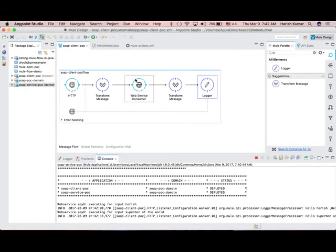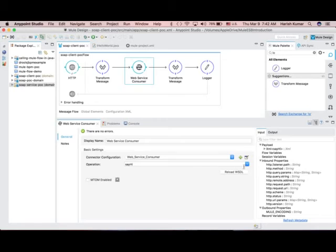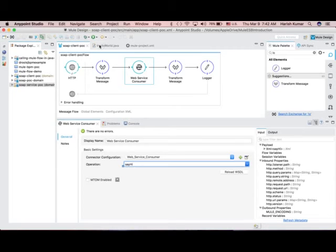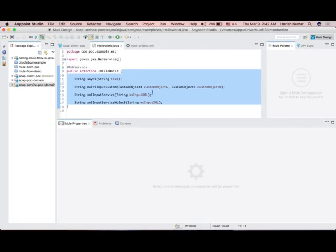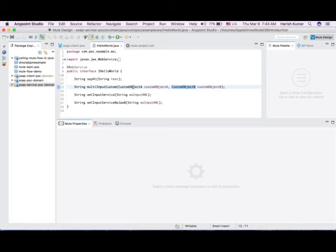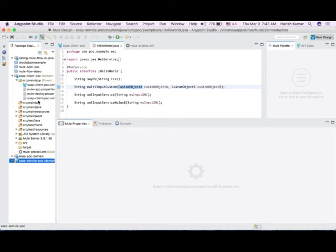If I just go and change the operation, based on that operation I may have to make some changes to the transform message components and handle what kind of response is coming back, because the arguments of the service differ. I may have to do DataSense and create some custom objects to send there. That's it — it's pretty simple, and I can actually show you how to send custom objects.